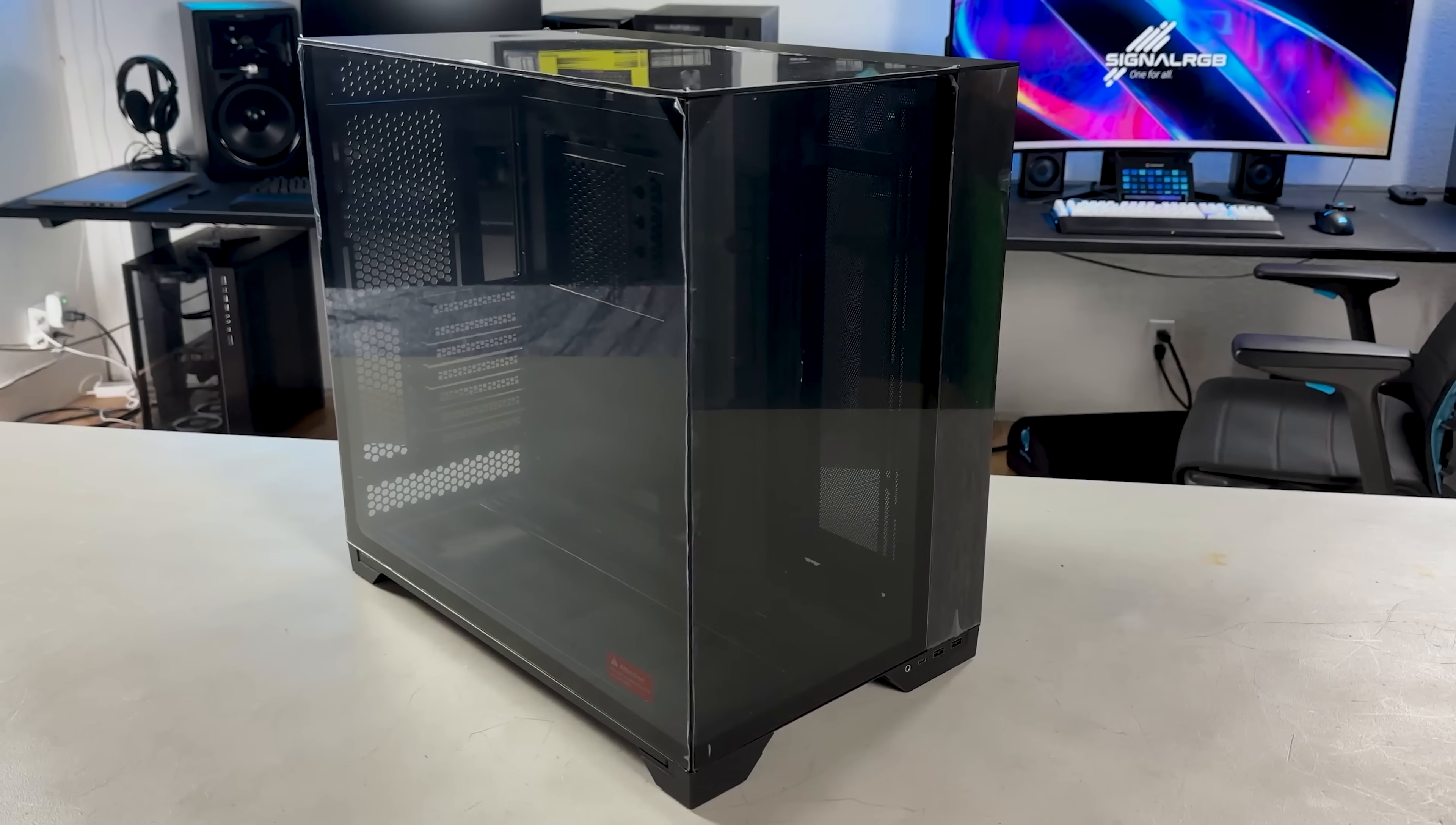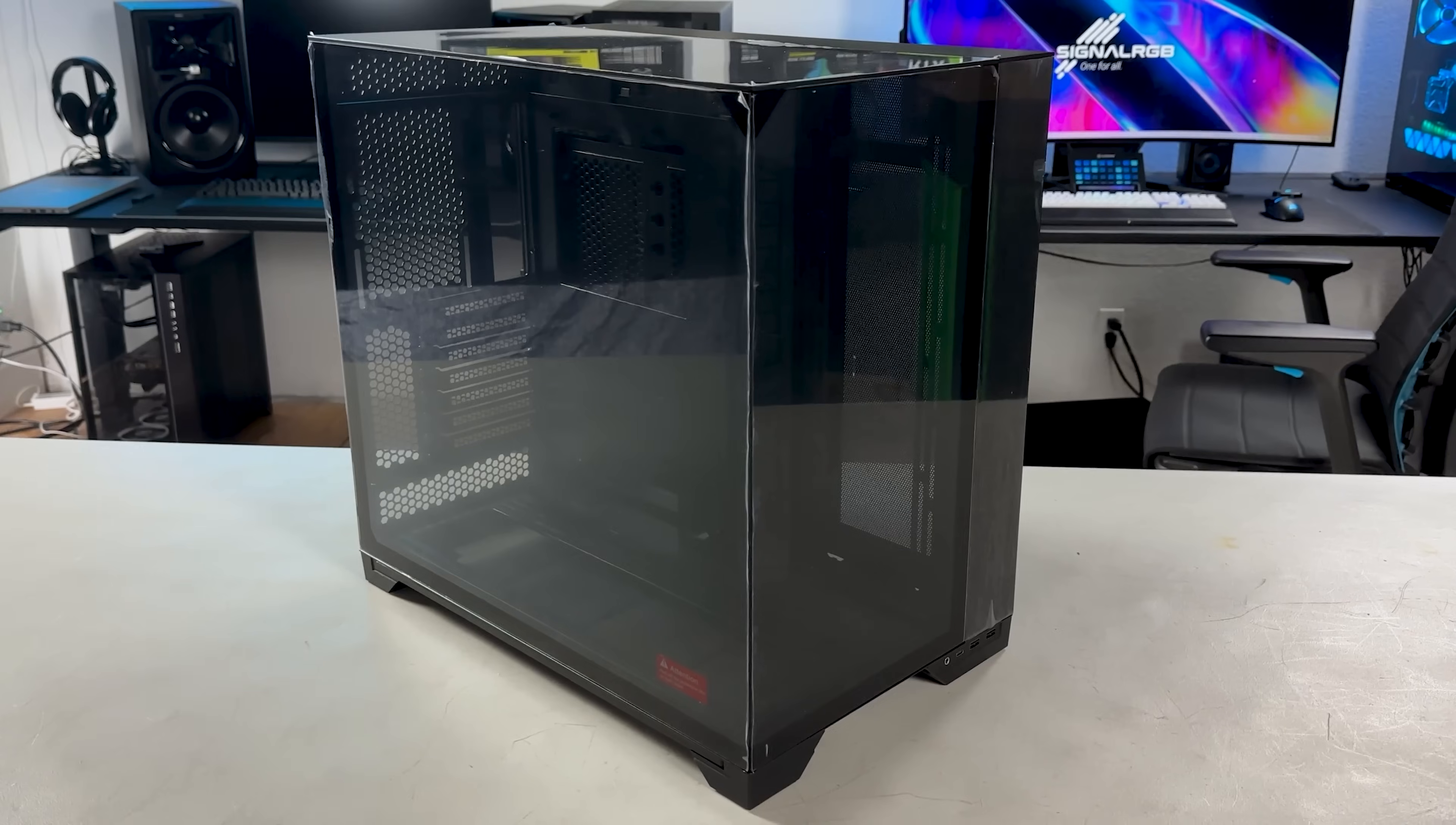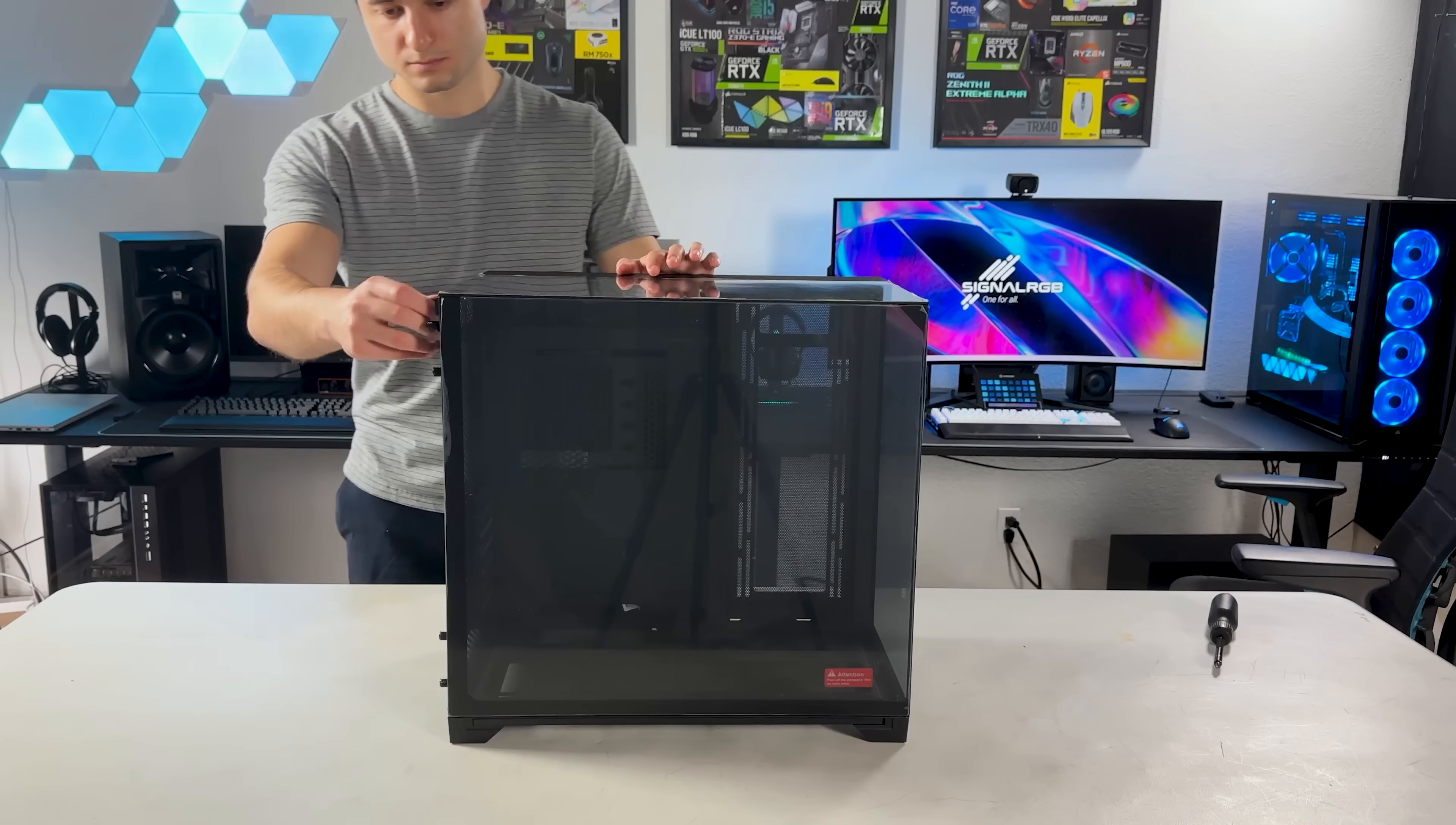It also looks like you can mount two fans to the back of the case instead of one if you use Lian Li's own uni fans, which means you can still have a total of eight fans.